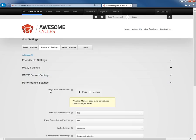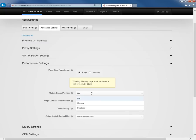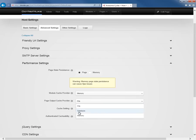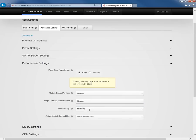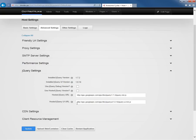After SMTP settings, we have a performance settings section. We're going to configure our performance settings in the recommended approach. We're going to choose the page state persistence of page. For the module caching provider, we're going to choose memory. Same thing for the page output caching provider. When we choose our cache setting, we're going to choose heavy. We want to try to cache as much information in our DotNetNuke website as we can so that we have a better performing website. Then finally, we don't need to customize the authenticated cacheability setting.